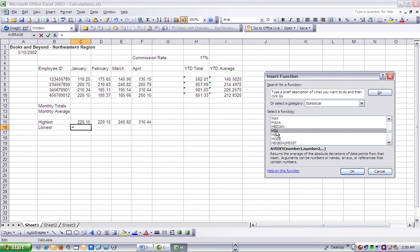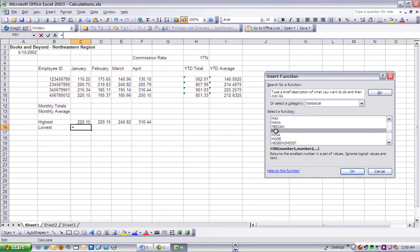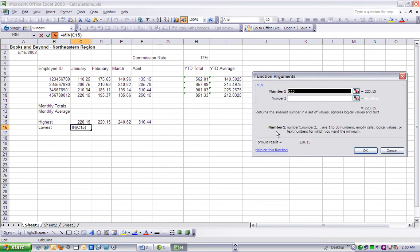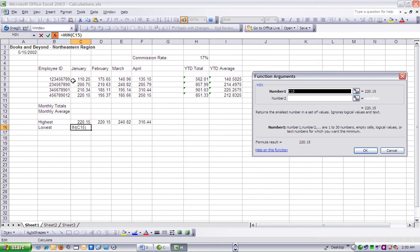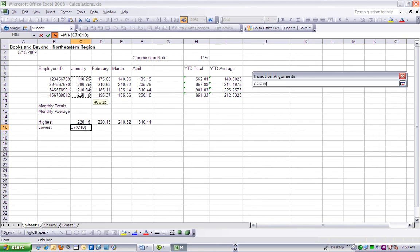Drag the function arguments dialog box so that we can see its content and the cells C7 through C10 in the worksheet. On the worksheet, we can drag a selection marquee around cells C7, 8, 9, and 10.